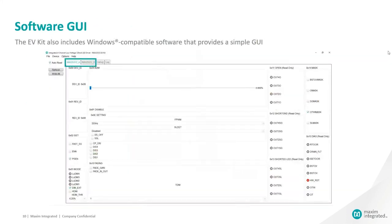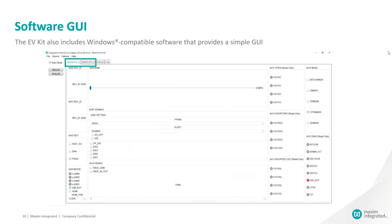The EVKit also includes a Windows compatible software that provides a user-friendly GUI for easy setting and diagnostics. The software GUI has two main tabs. The first tab, MAX25512A,